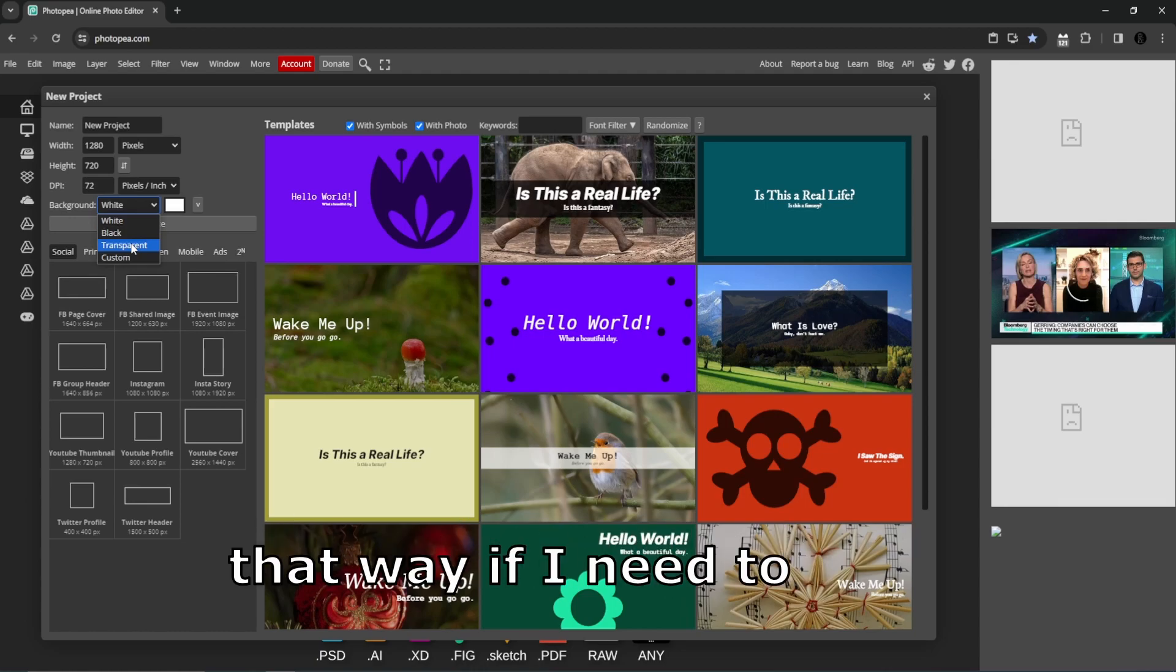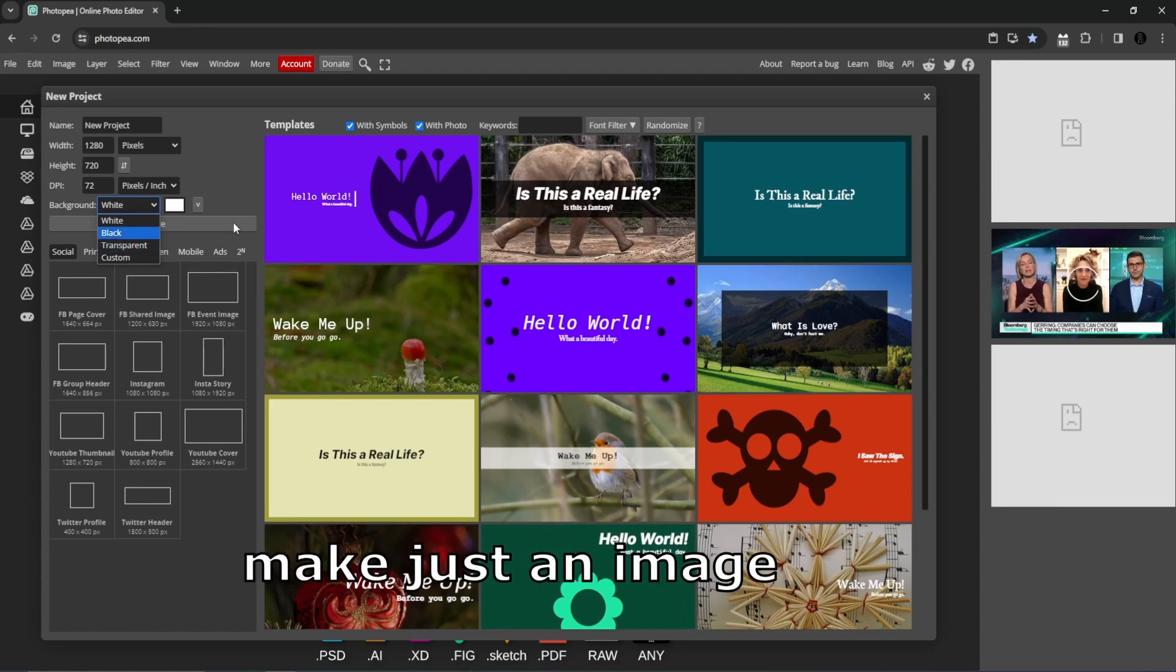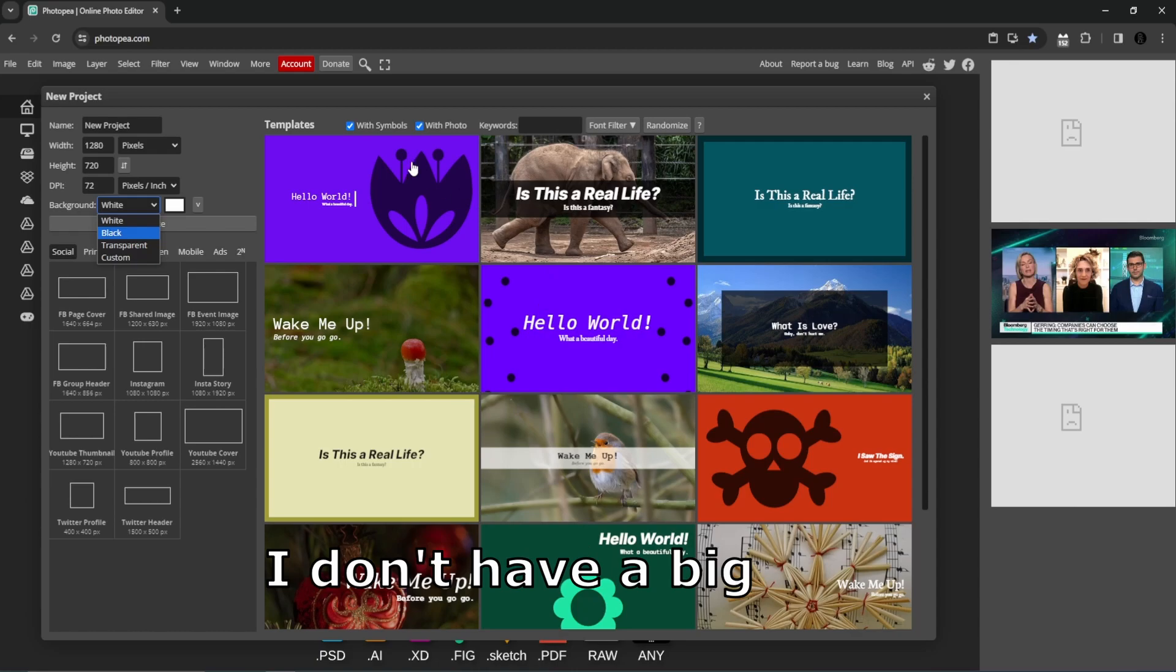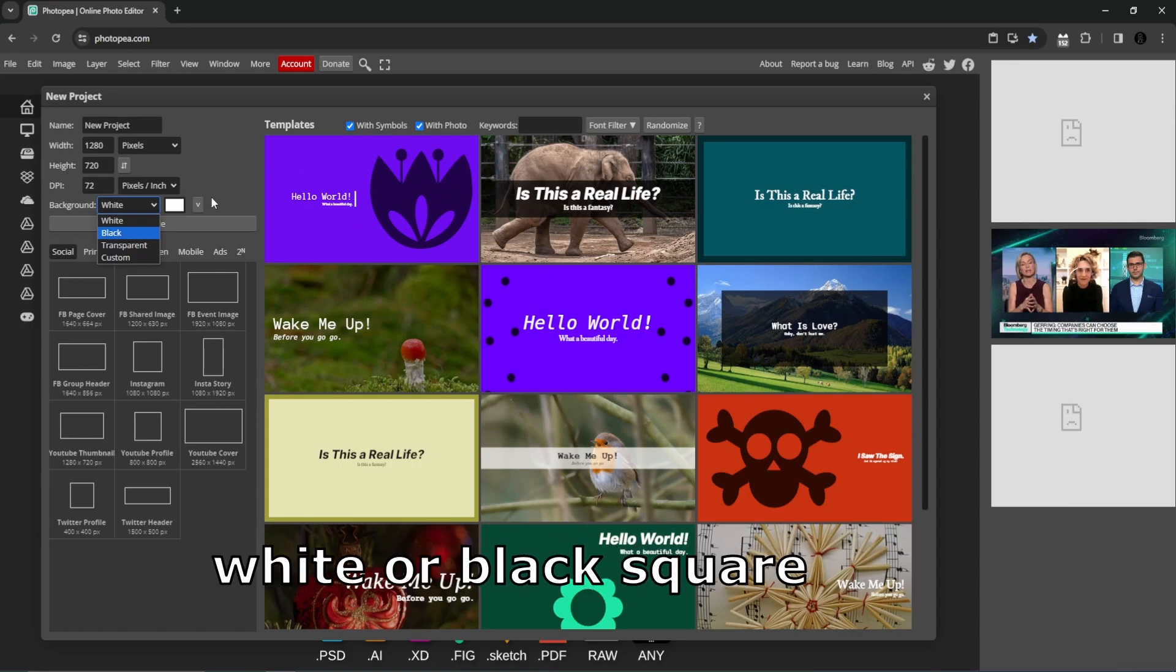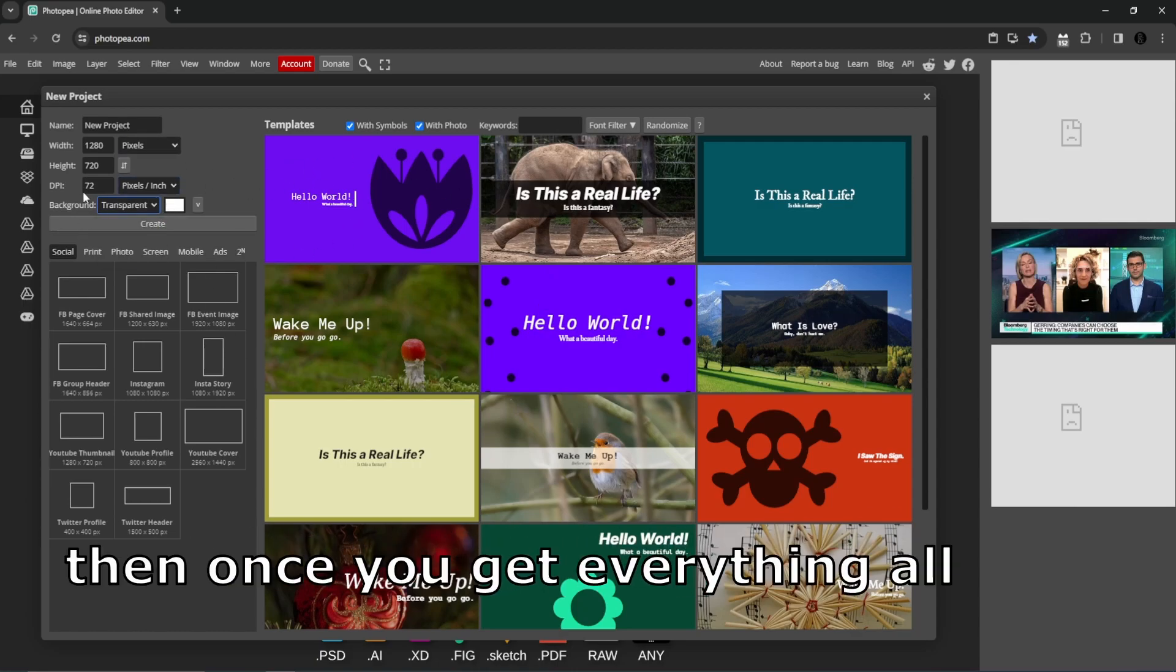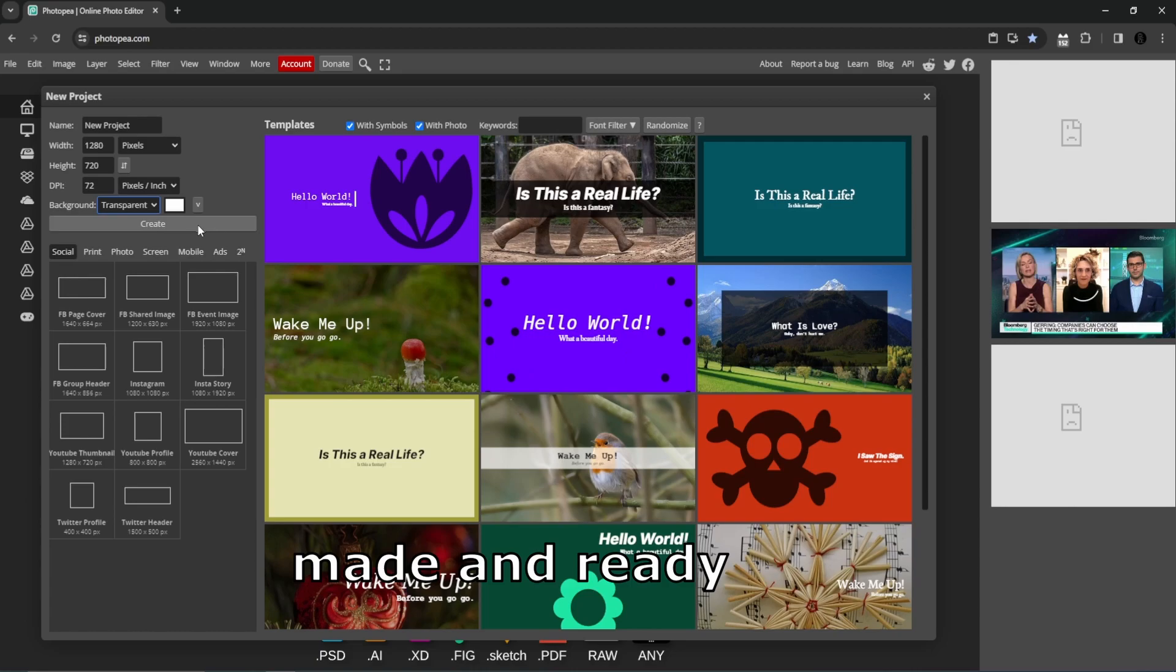I always do transparent that way if I need to make just an image for a video I don't have a big white or black square in the background. Then once you get everything all made and ready, click create.